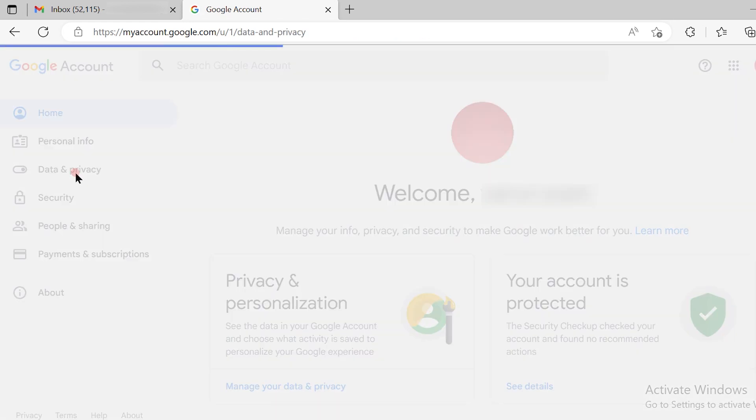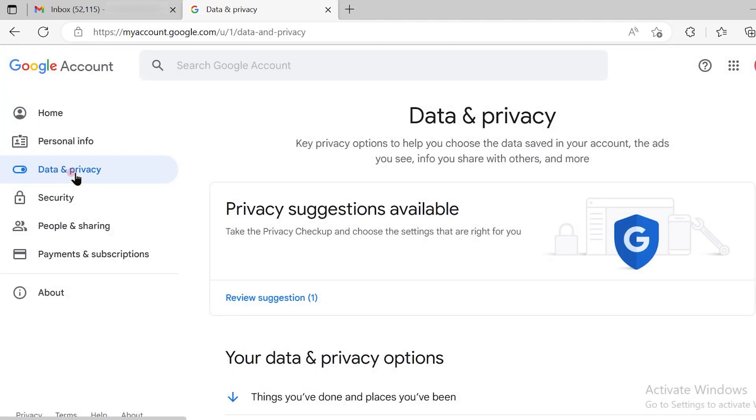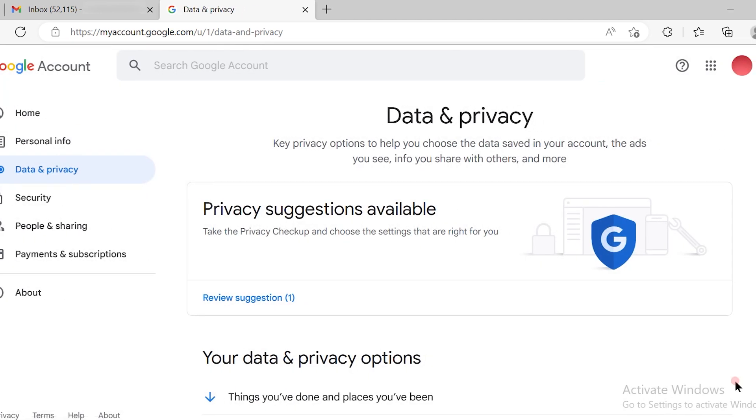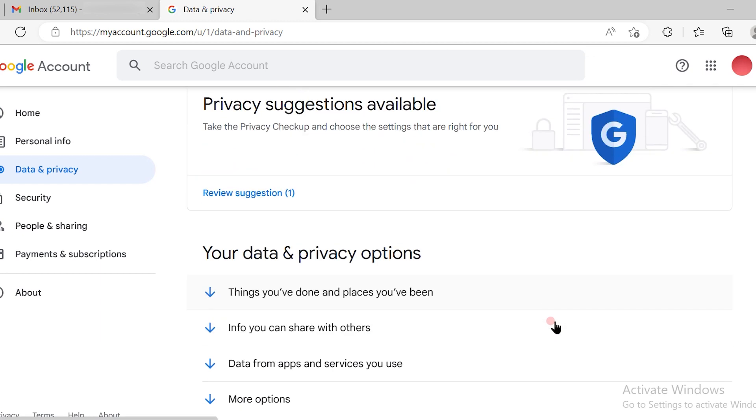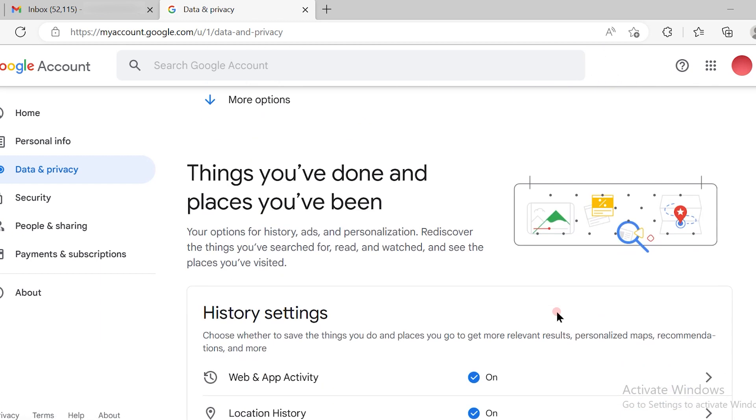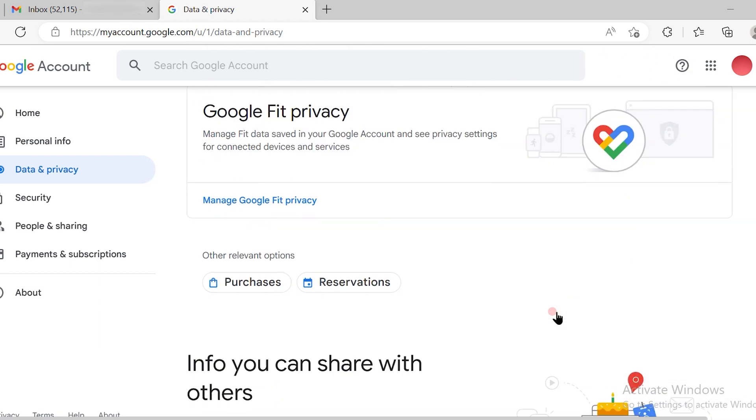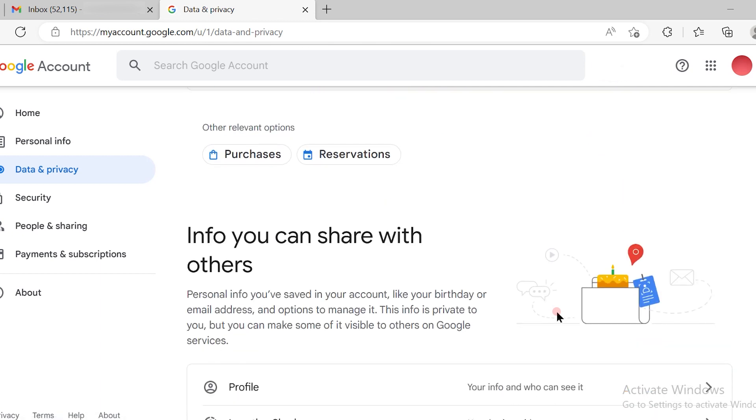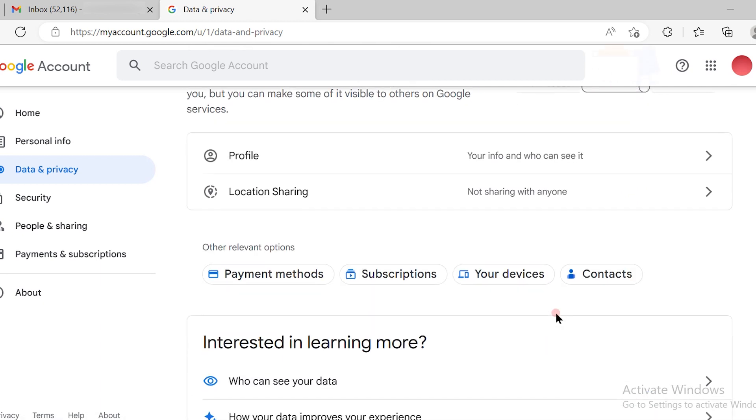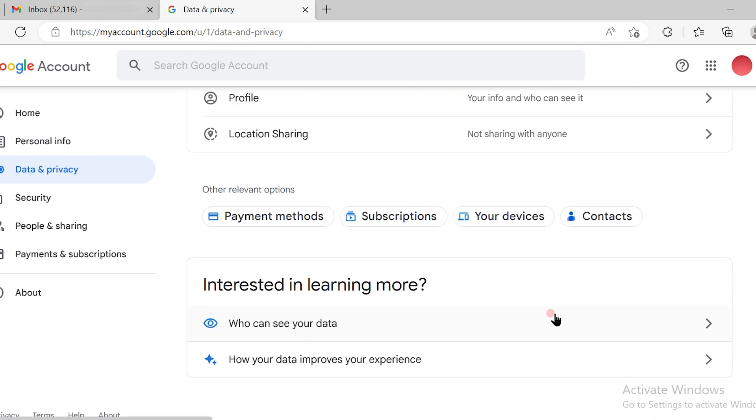Once you click on data and privacy option, you will see this page with the options available. From that, just keep scrolling down and you have to search for download your data.